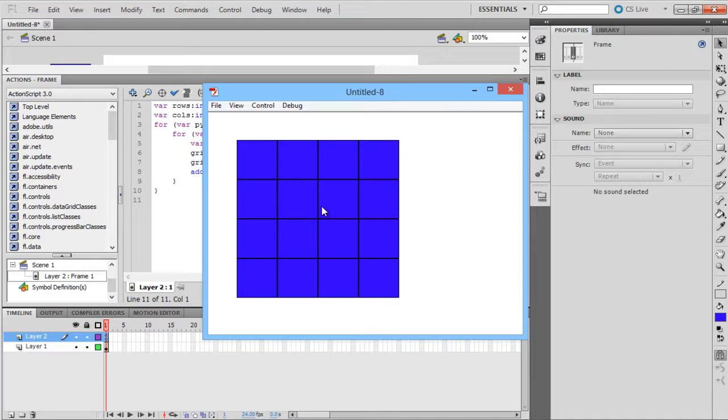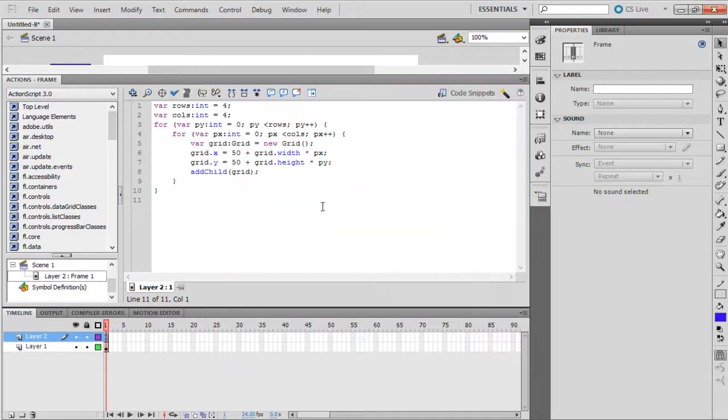ActionScript 2.0 uses the Duplicate Movie Clip function, which is not available in ActionScript 3.0. Instead, here we use the AddChild function.